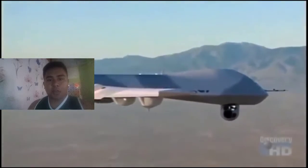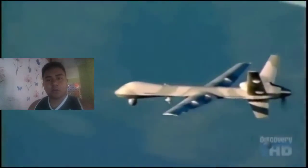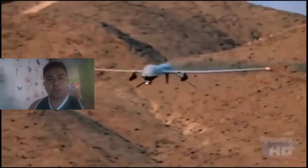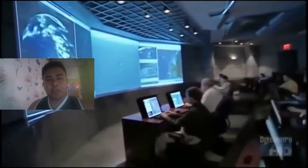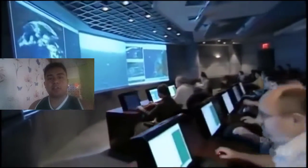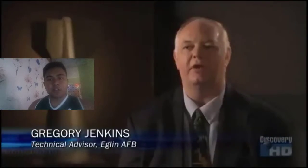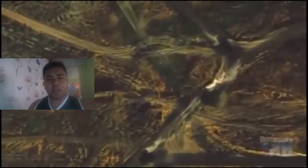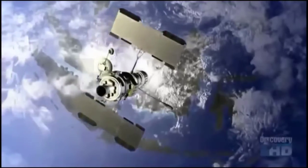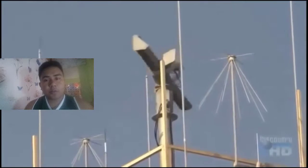Once the UAV reaches its target, the operator takes control again to survey the surroundings and take pictures for surveillance. Then the aircraft is returned to base using autopilot, which follows the coordinates of the base, and then the operator lands and shuts it down.